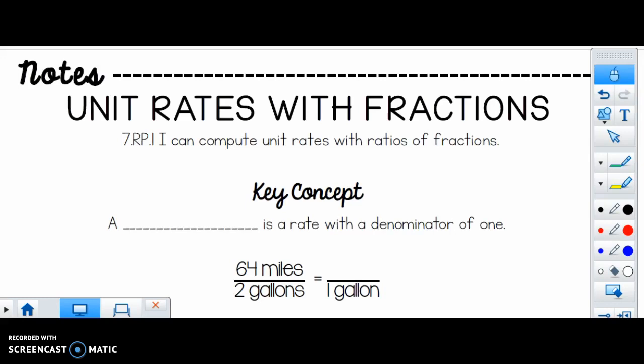Make sure you have these notes above where that line is that says 'notes' right up here. Please write your name so you don't lose these.